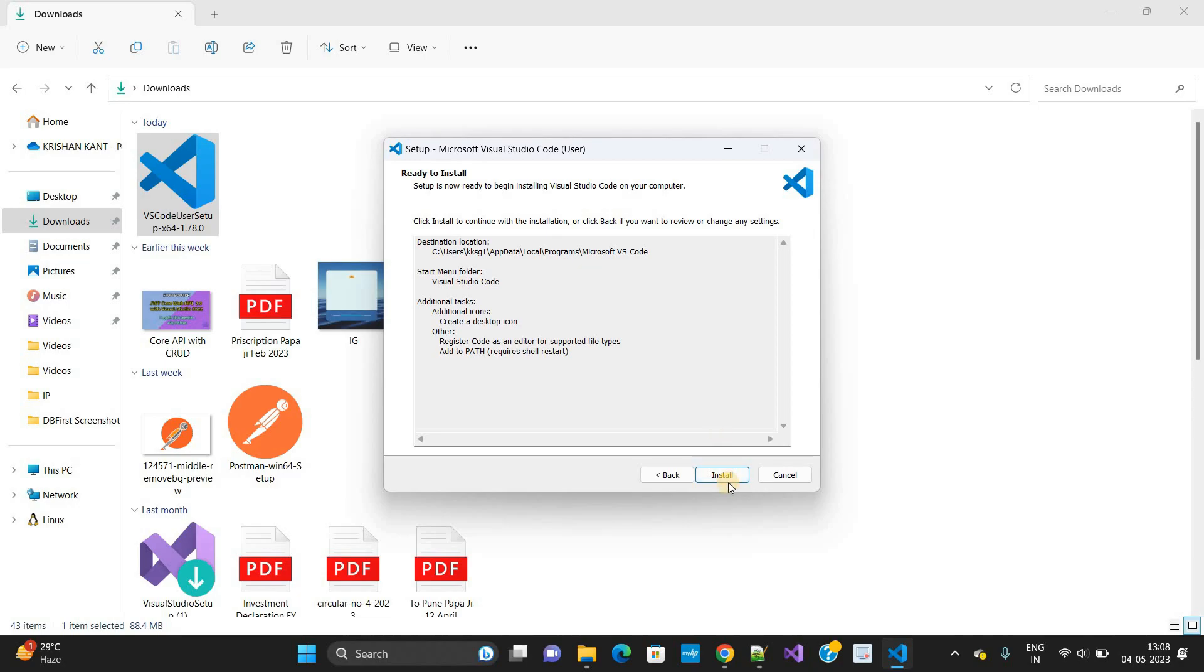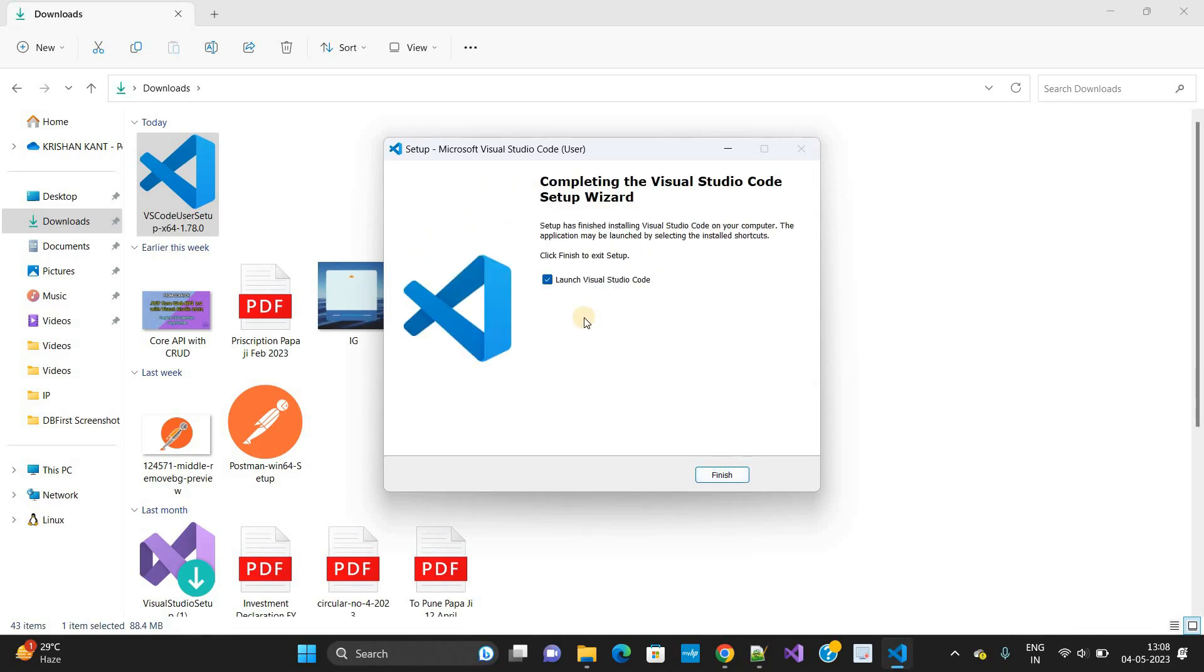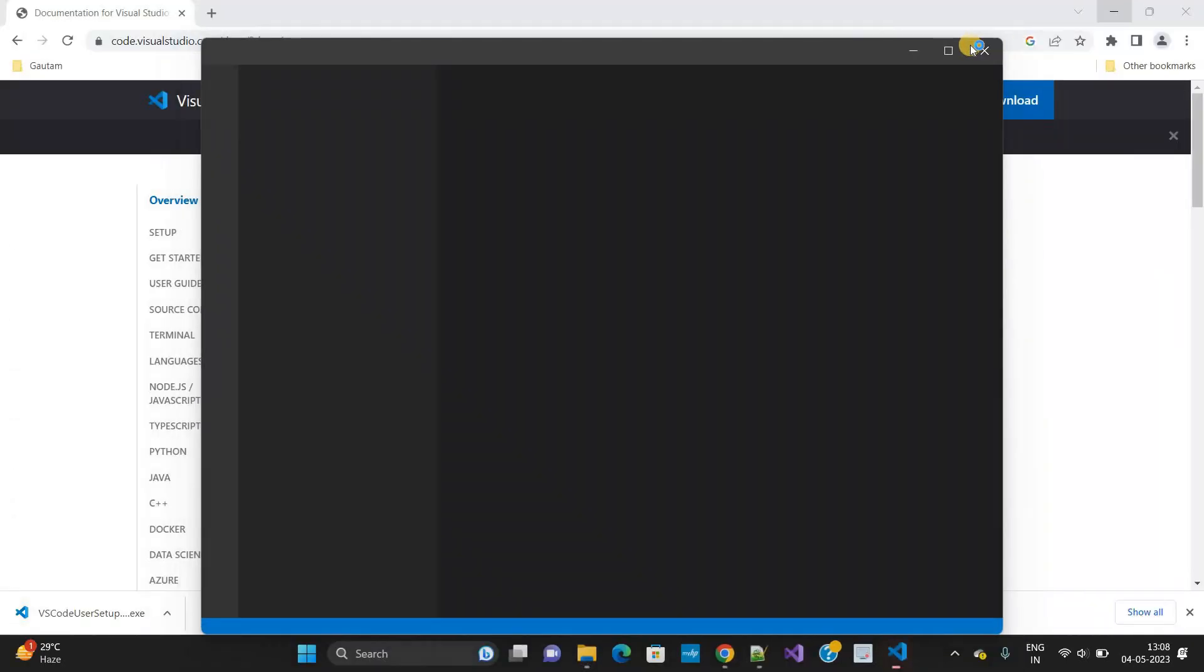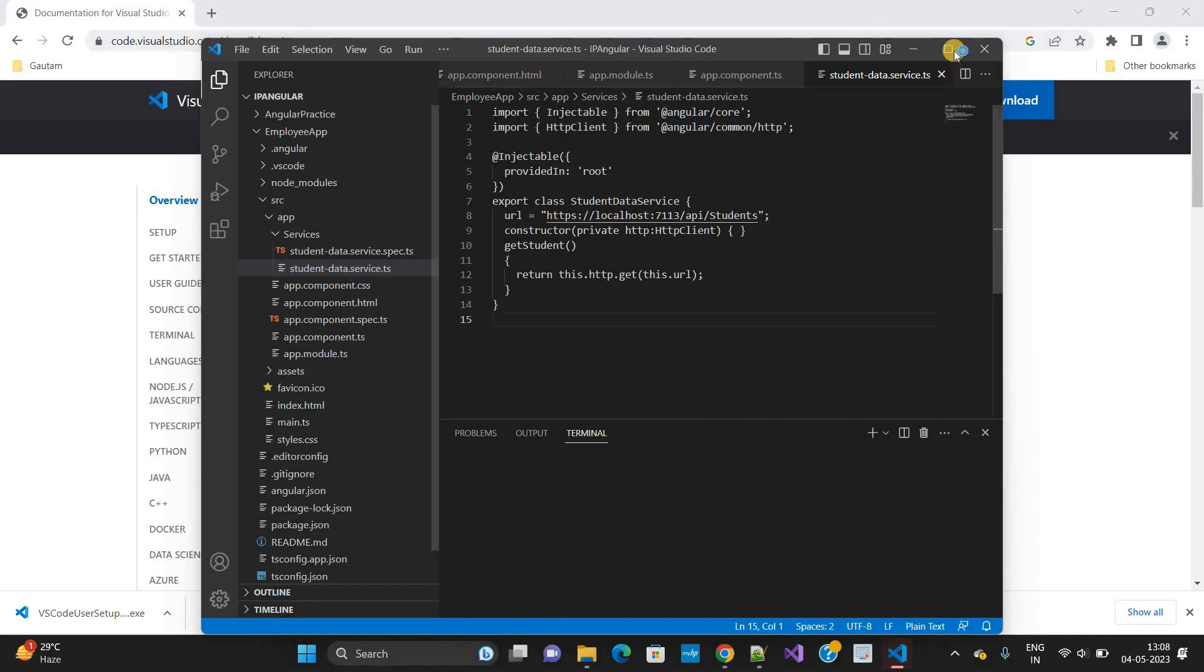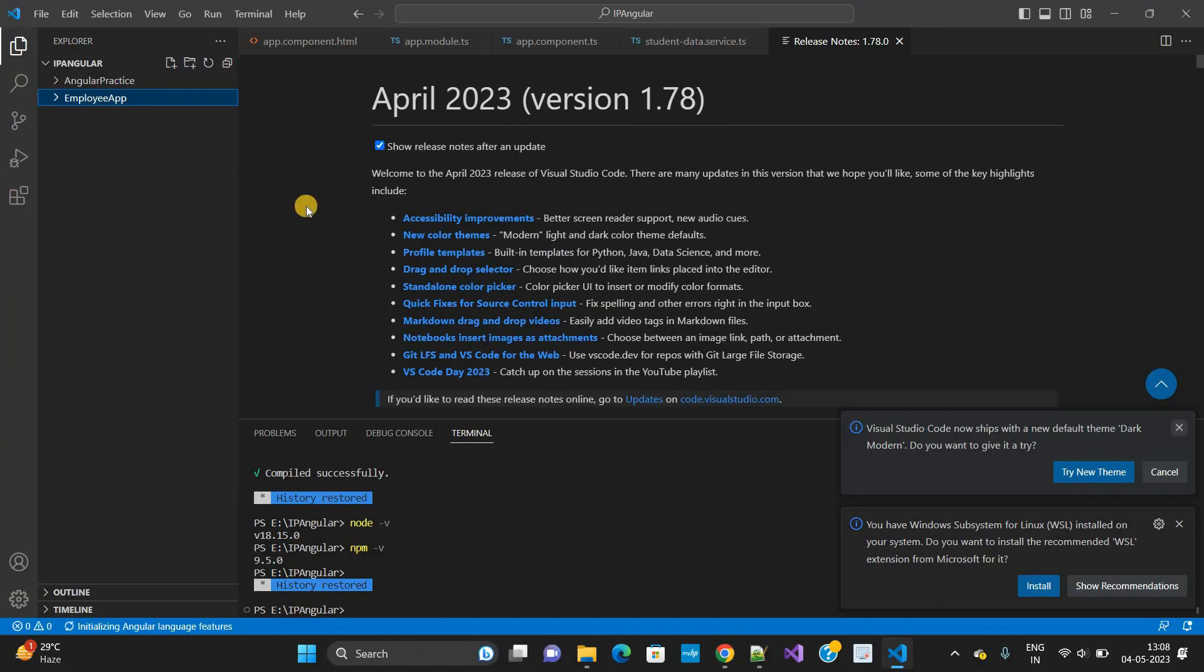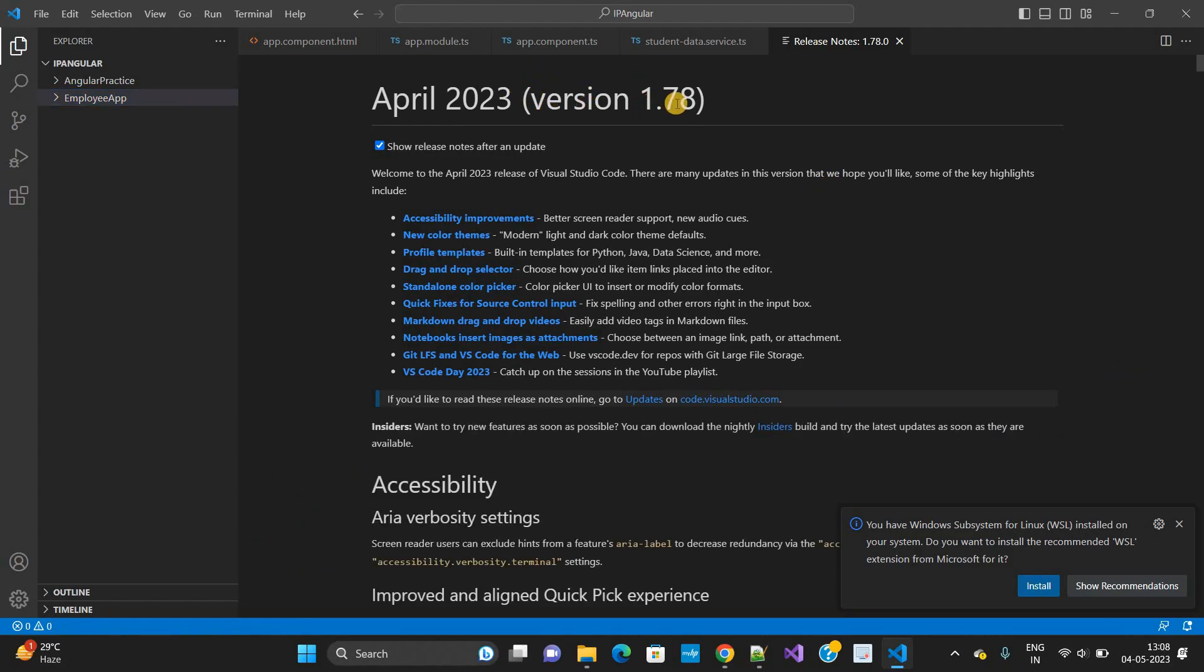Now again click on the install button. It will take some time, so let's wait for this. Now it is done. Click on the finish button. You can see our VS Code has been launched, Visual Studio Code. This is the latest version, version 1.78.